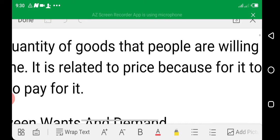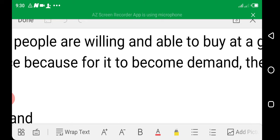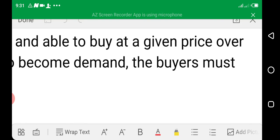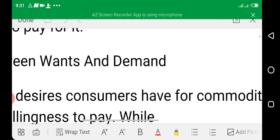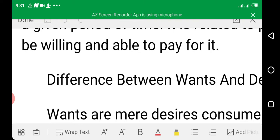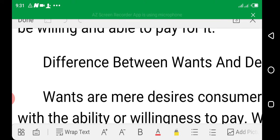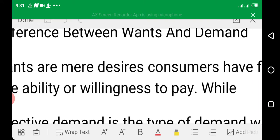Demand is related to price, because for it to become demand, the buyers must be willing and able to pay for it. This is what differentiates demand from wants. Let's look at the difference between wants and demand.